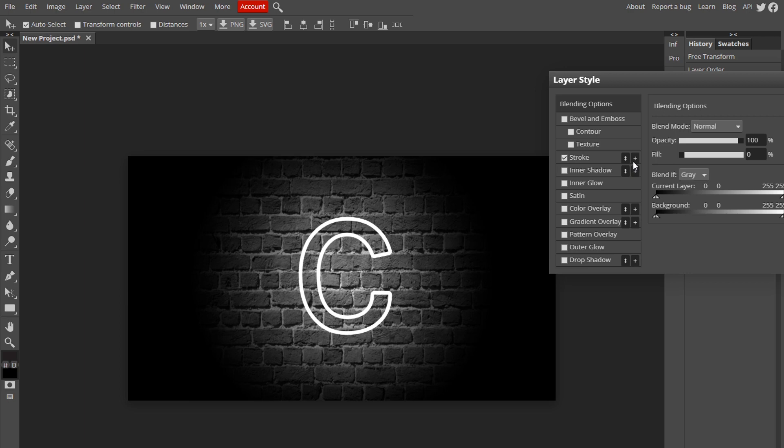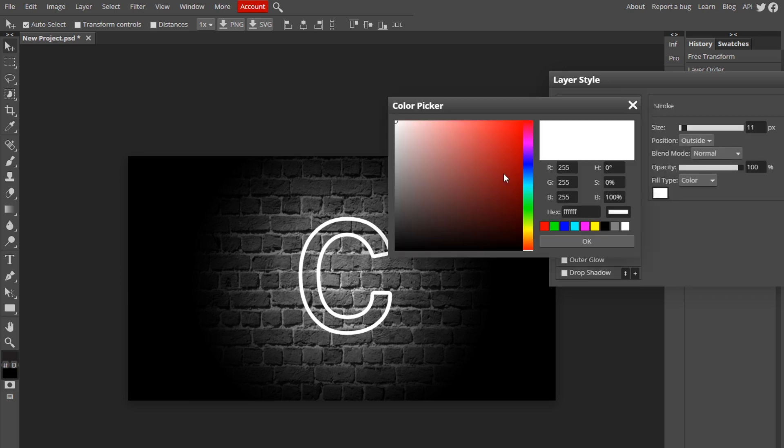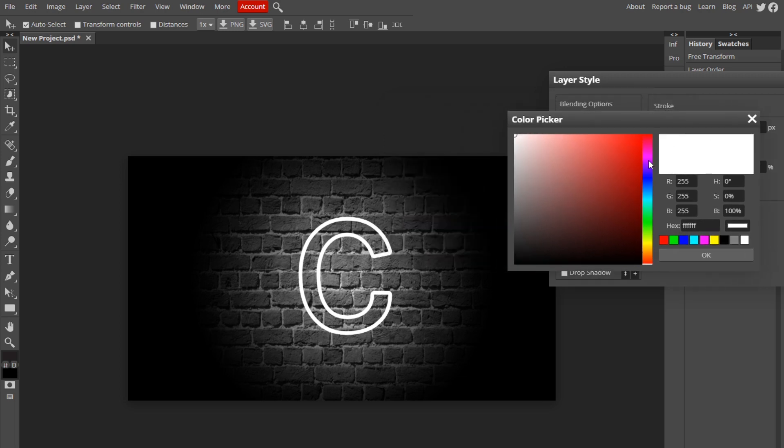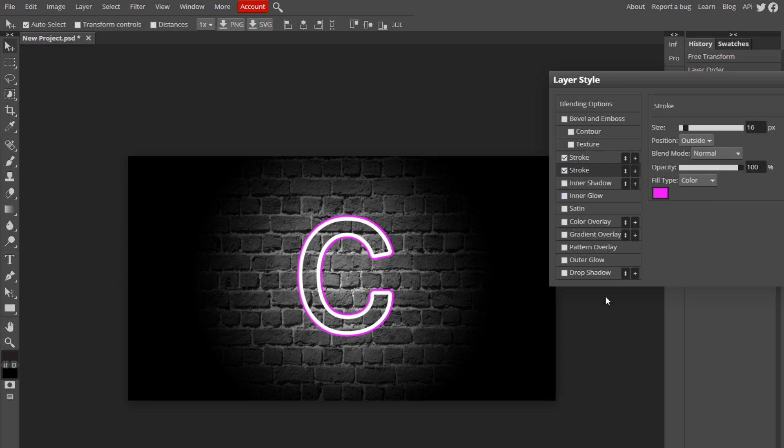So double click on your C layer and we'll start adding the glow. You want to add another stroke, so click this little plus sign and change this color to whatever color your light is going to be. Mine's going to be like purple. If it's going to be green, then make it green. Make it like this, like I chose 16. You want it to be barely around the white so it starts to glow off strong, if that makes any sense.